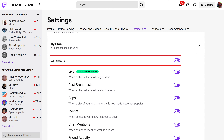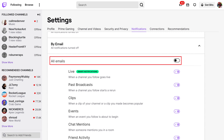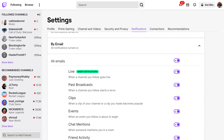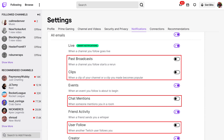Step 5: Click to turn off the toggle next to All Emails to turn off all Twitch email notifications, or you can toggle off the options associated with individual Twitch notifications you no longer want to receive. You'll automatically stop receiving any Twitch notifications you choose not to receive.